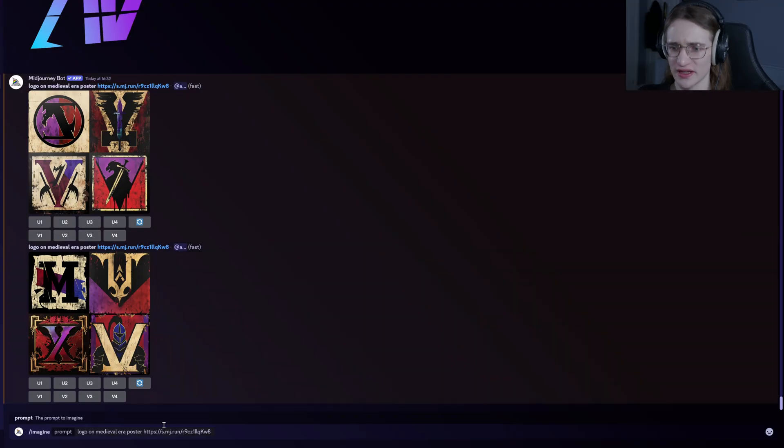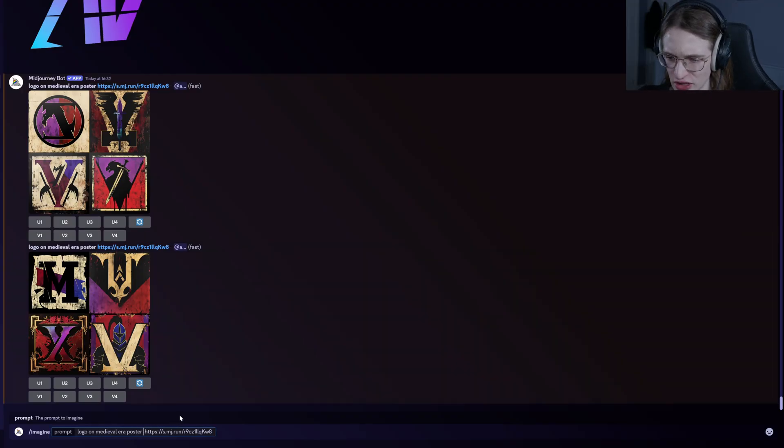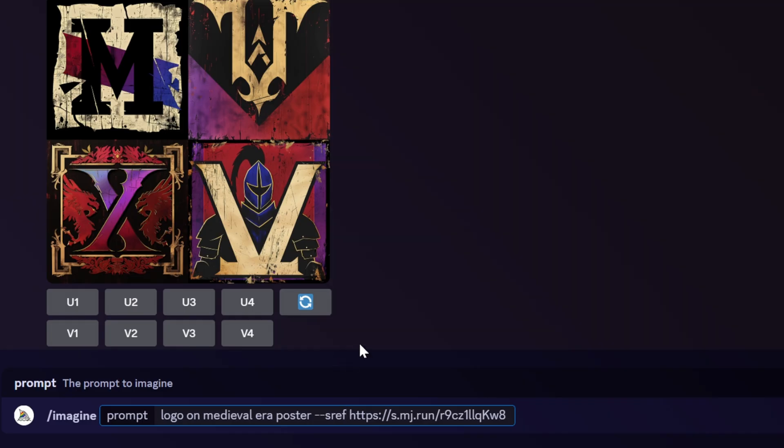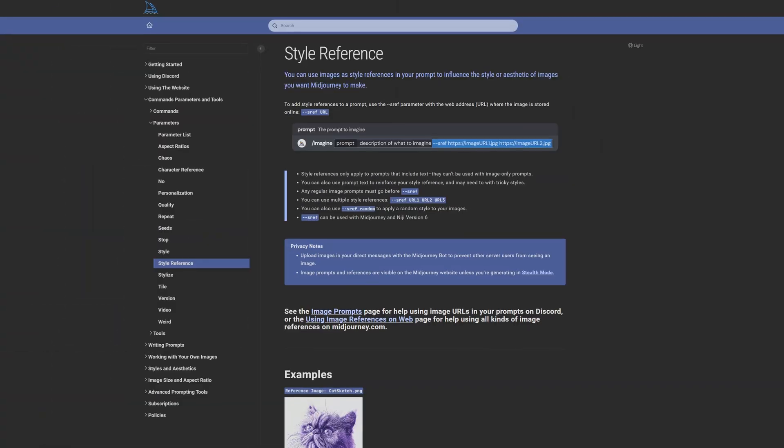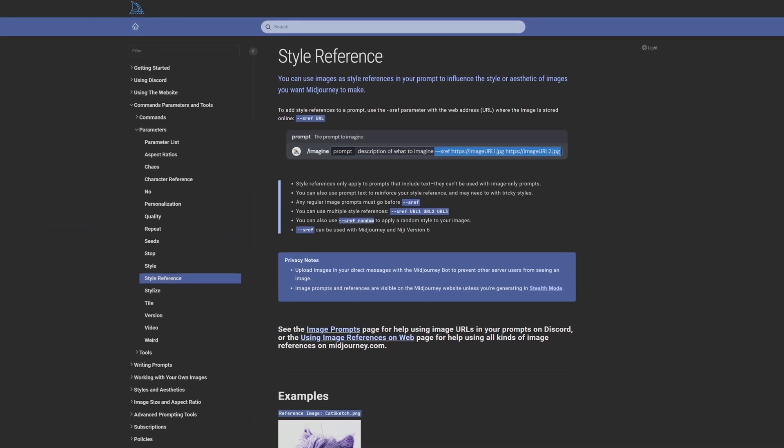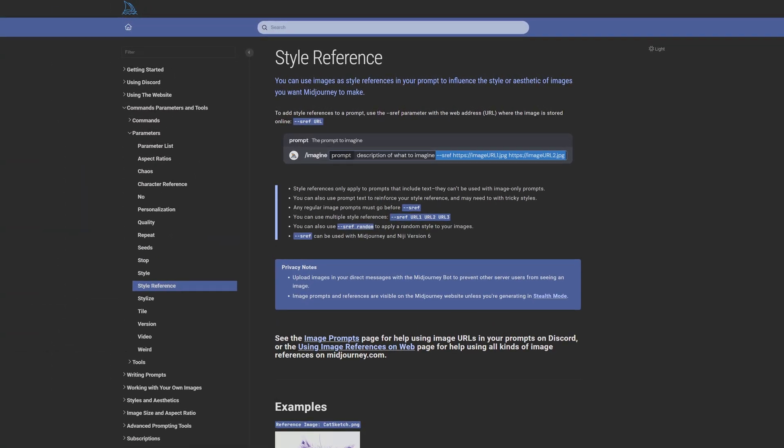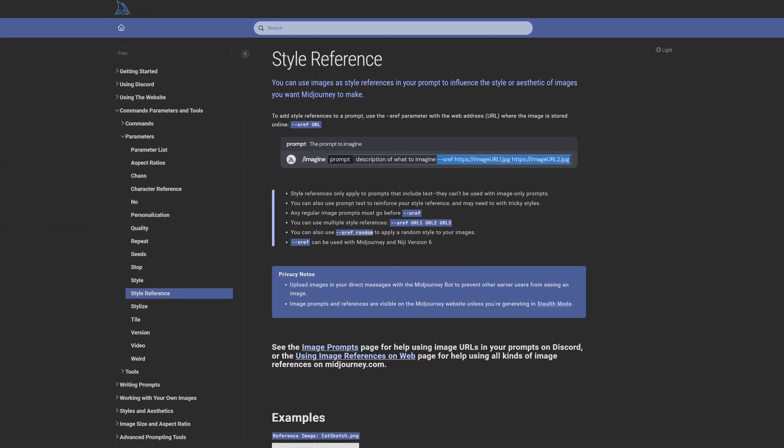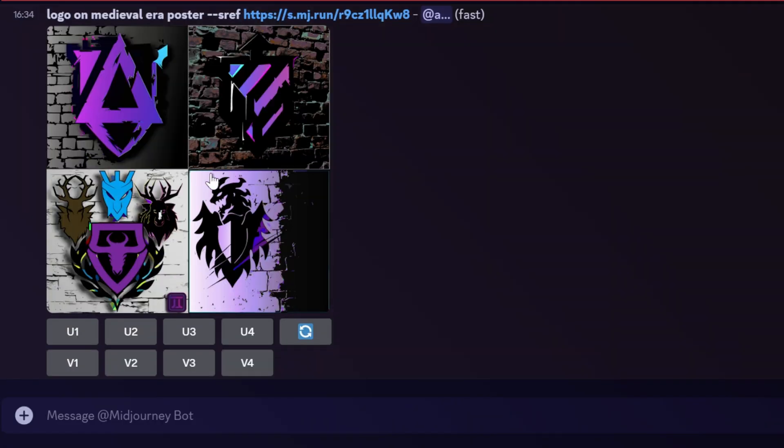Another way of doing it is to use this brand new recently added function, --sref. This is style reference and basically tells the model in what style to make the images. And once again we get the results. These ones, as you can see, are much different because it's specifically mimicking the style of my logo.